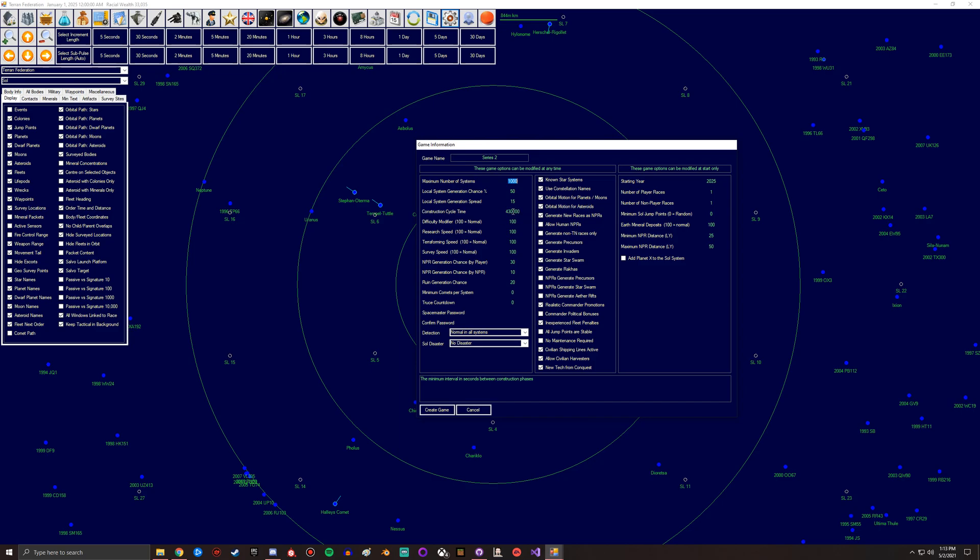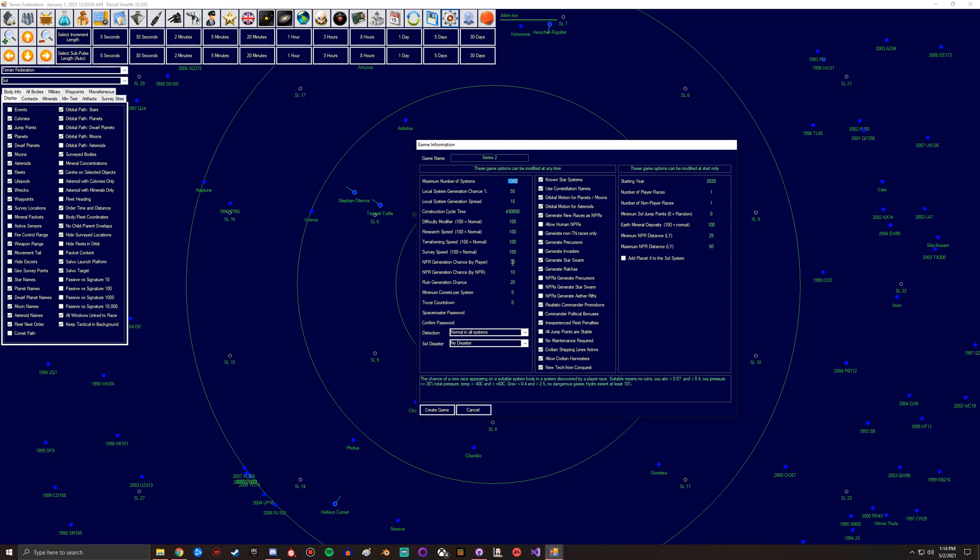This is the difficulty modifier. Of course, 100% is normal, 90% easier, 110% harder. As you can see down below, the descriptions give you a pretty good idea of what everything does. They have research speed, same with difficulty - lower number means easier, higher number means more difficult. Terraforming speed, survey speed.